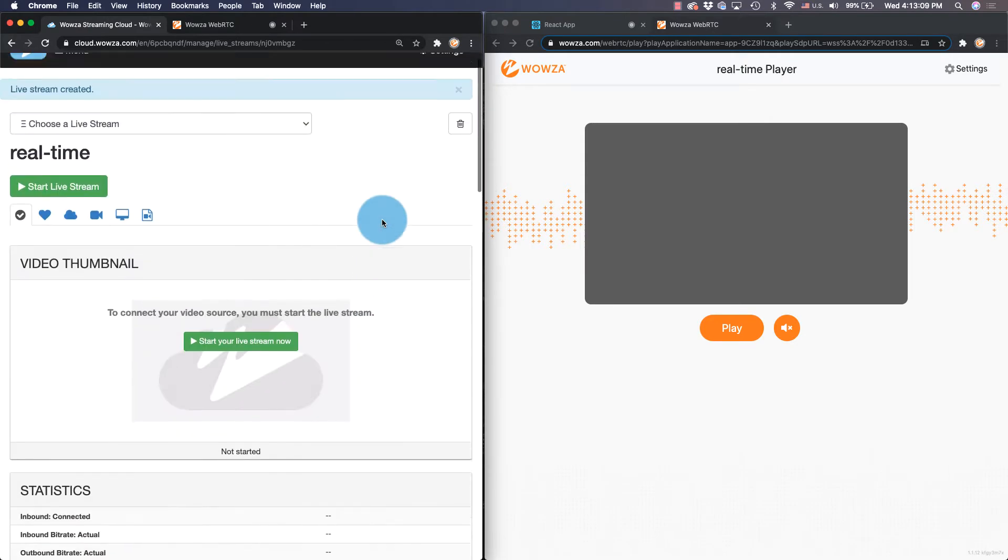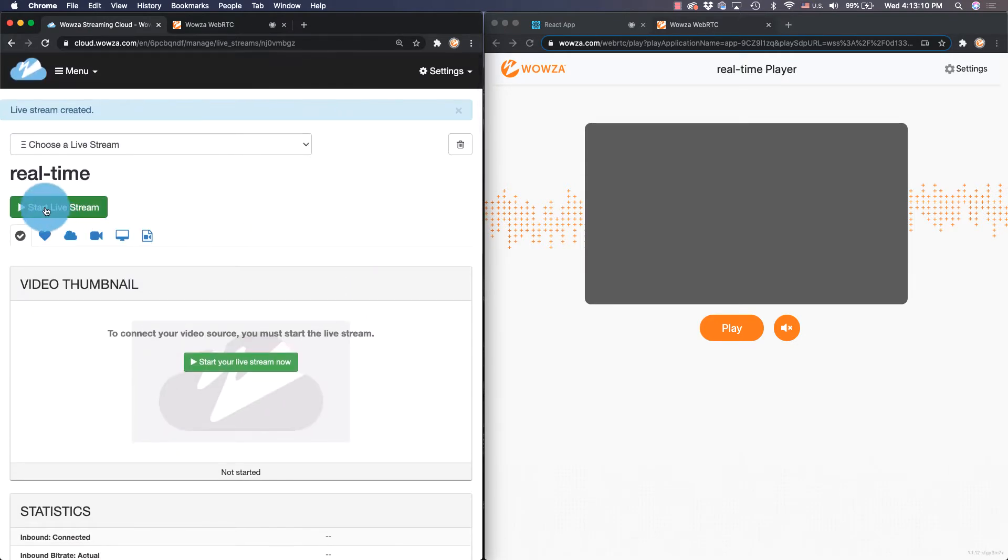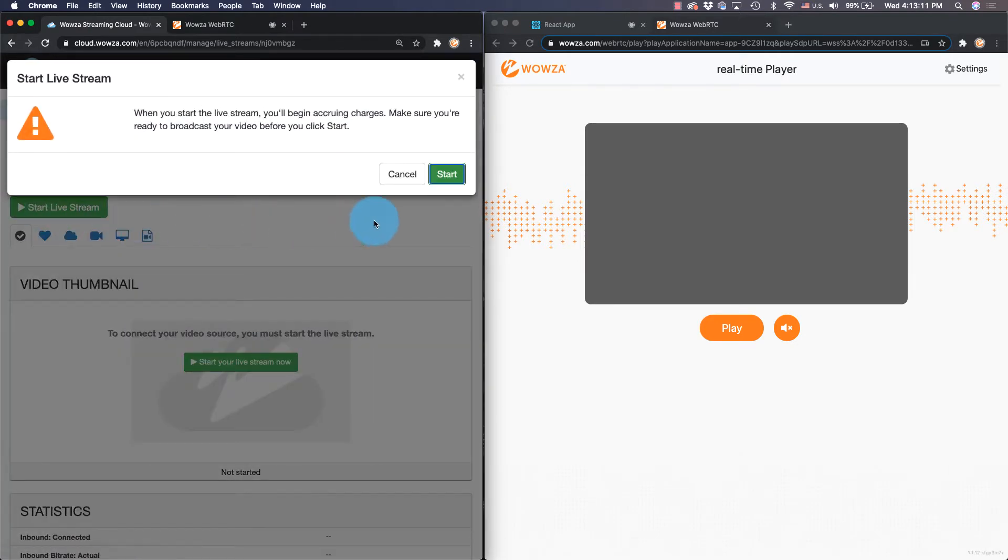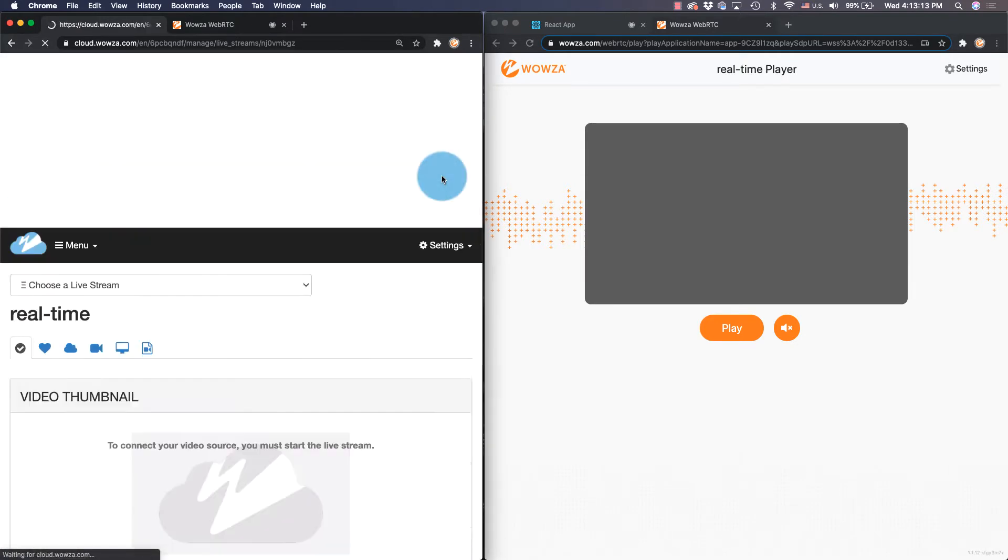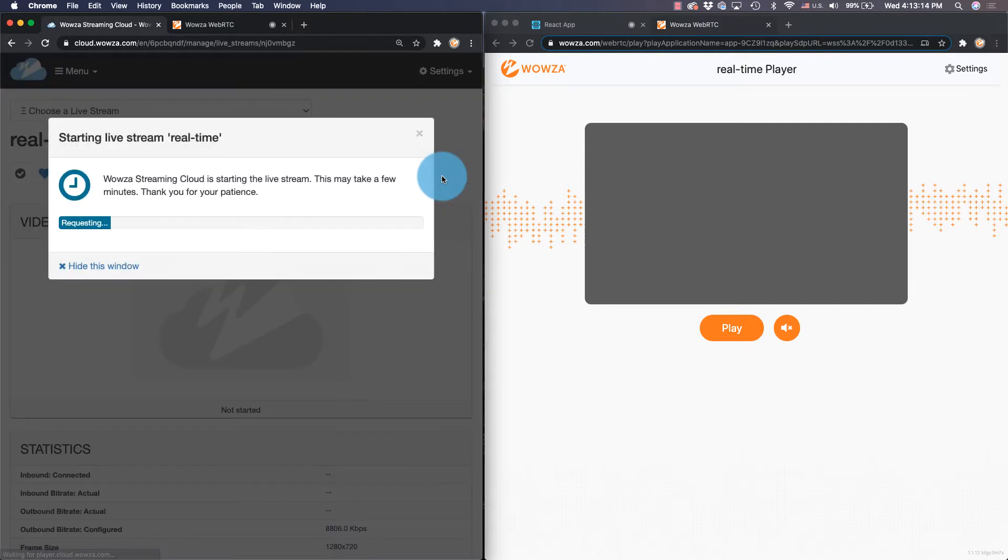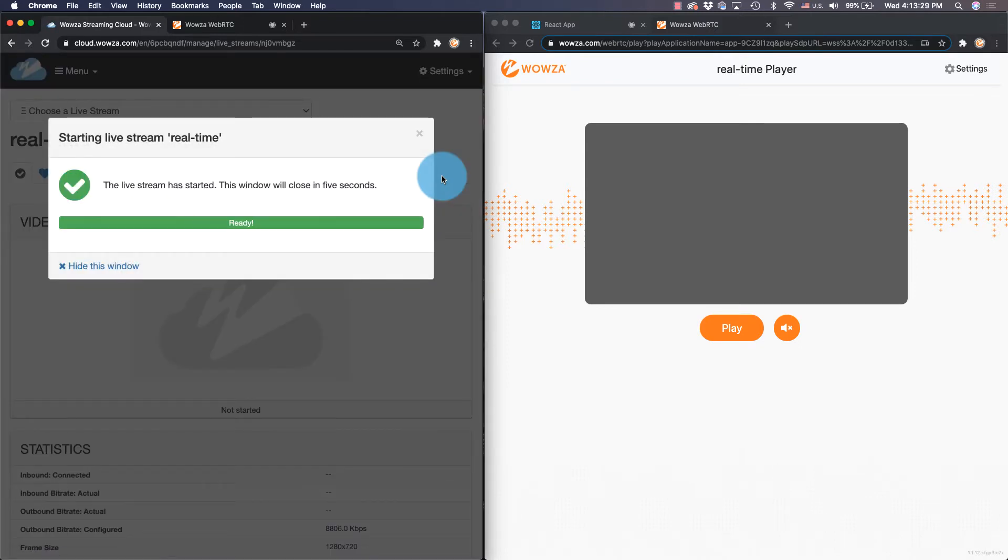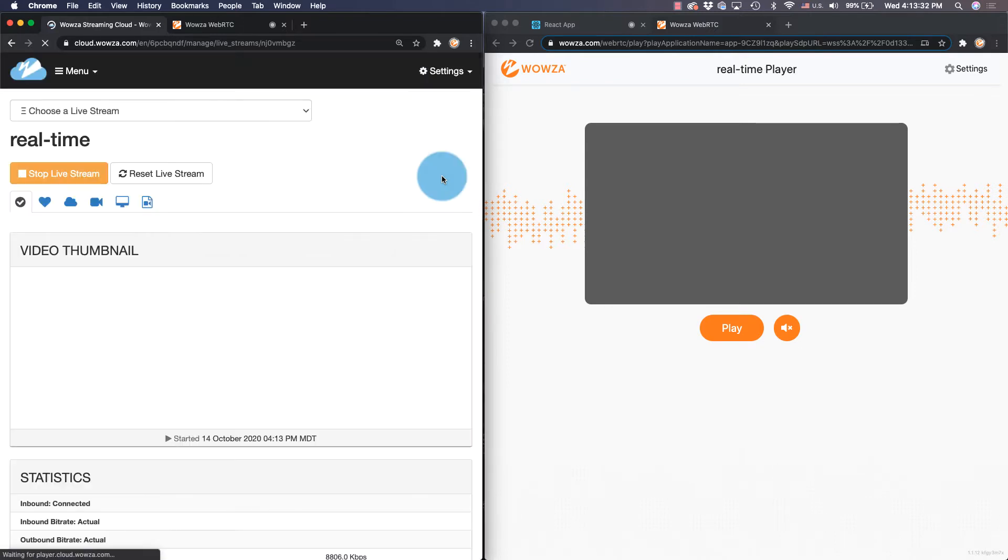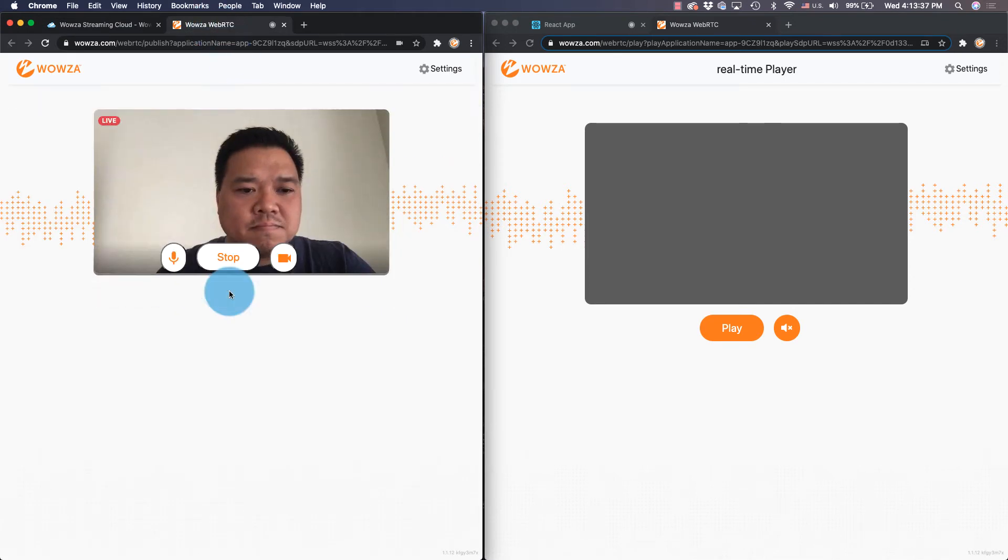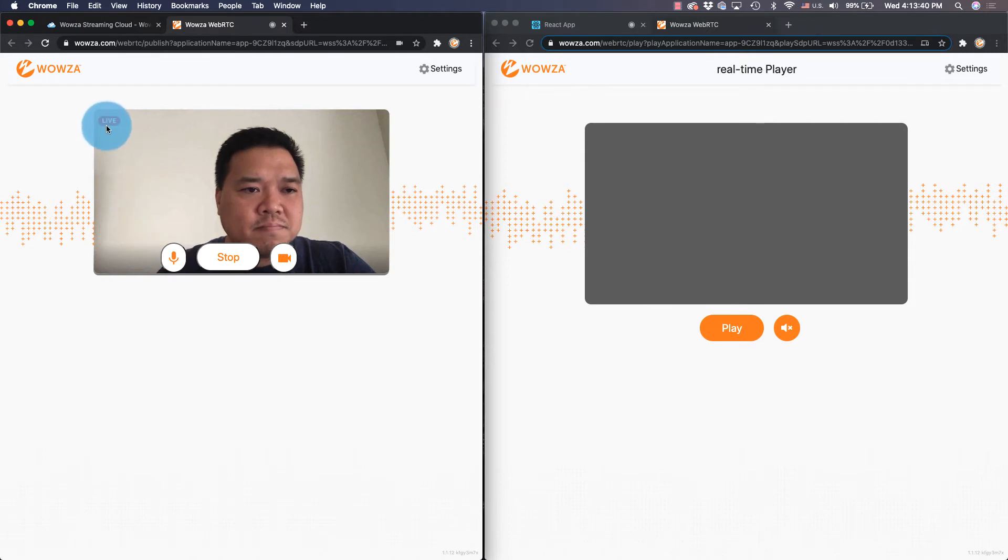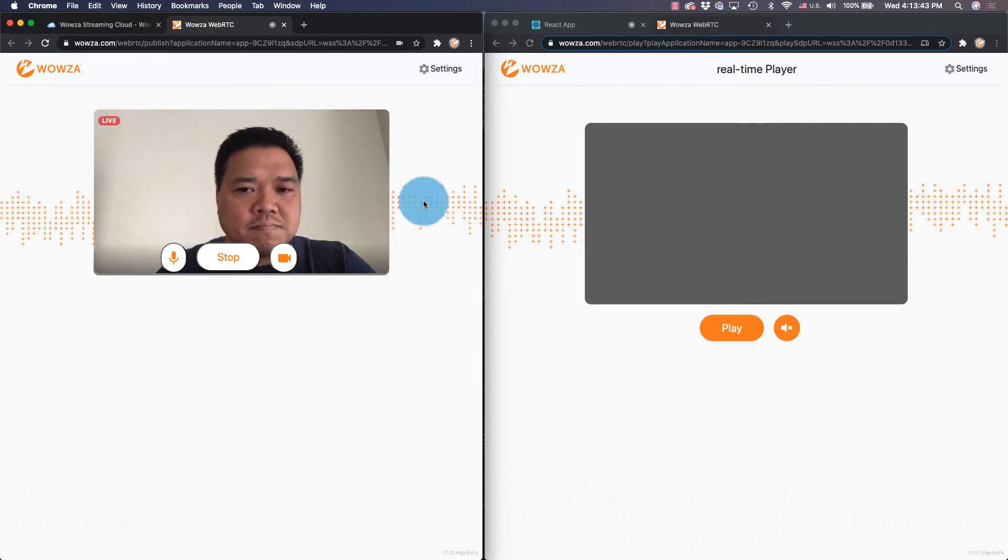When you're ready, start your live stream and then confirm it. It'll take a few moments for the stream to start. Once the stream is started, go to the publish page and hit publish. You'll know when you're streaming live with the red live icon appearing on the top left corner.